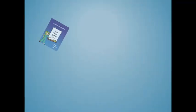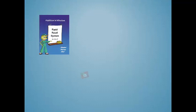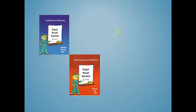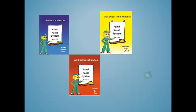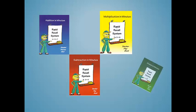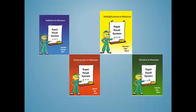Each operation of the rapid recall system can be purchased individually or together as a complete set. Little Giant Steps offers the rapid recall system in classroom and in home editions.